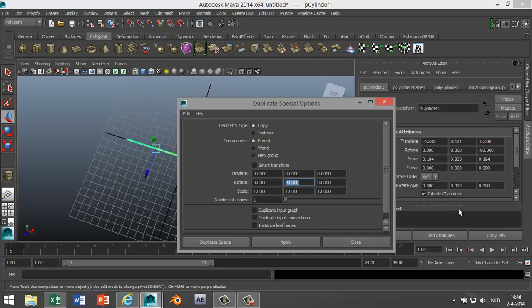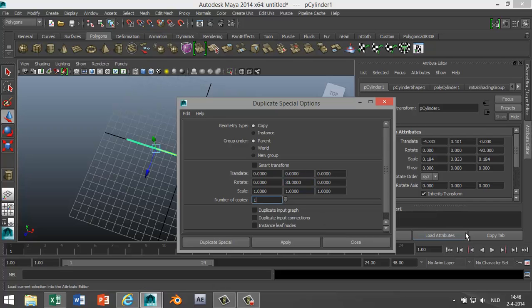And we're gonna rotate it by 30 degrees per copy. In total we want 12, and we already got one, so we want an additional 11. 12 times 30 is 360, so that should be one circle. Okay, hit Duplicate Special. There you go.